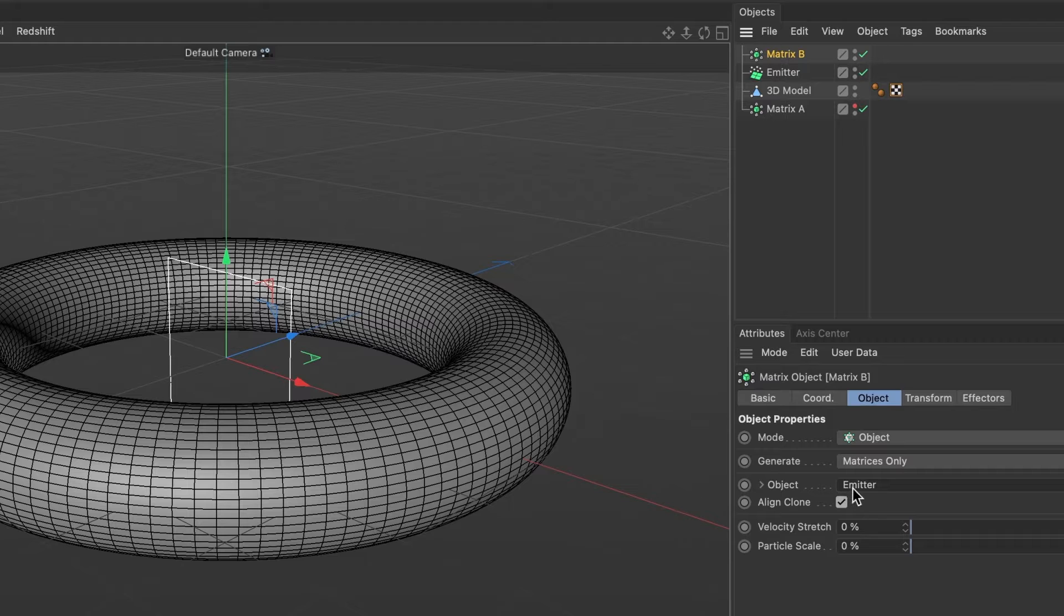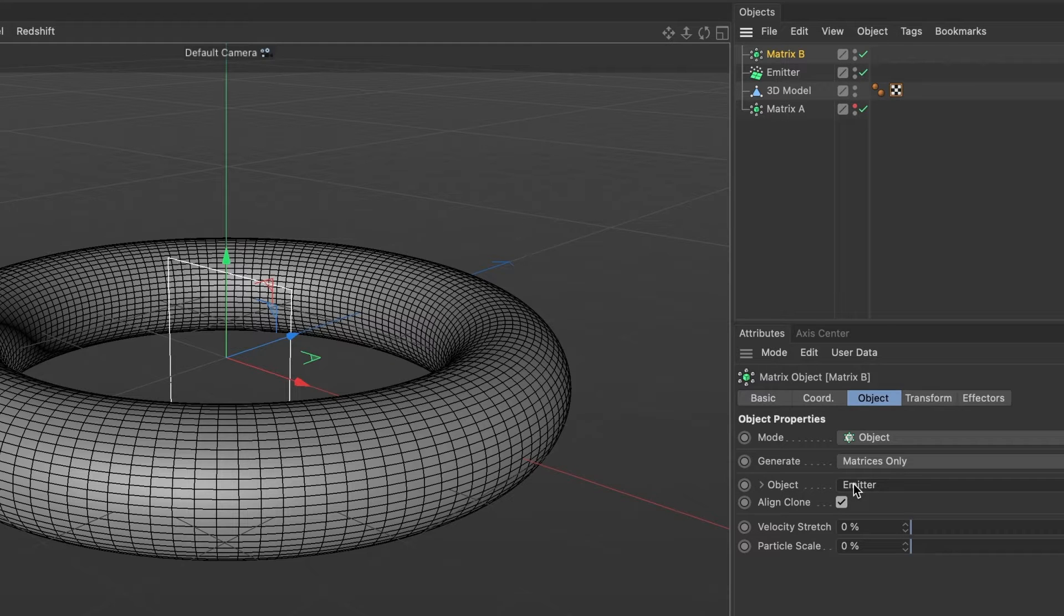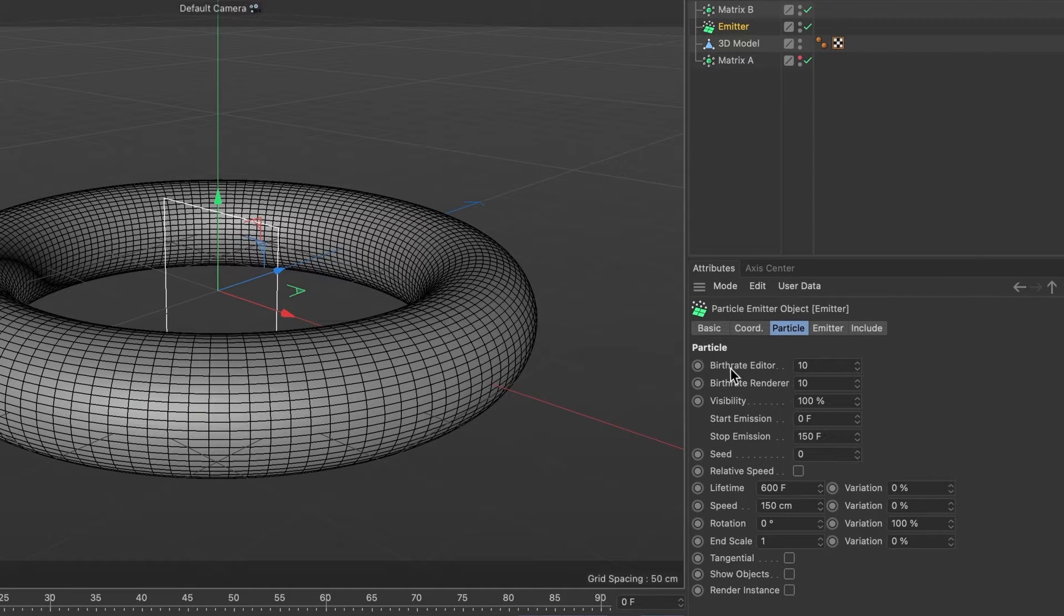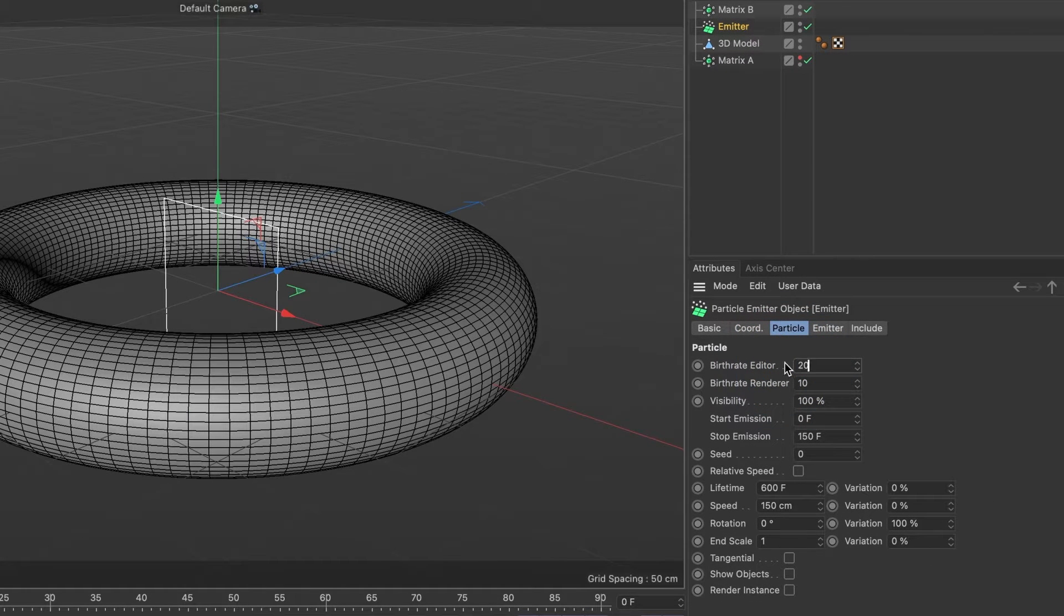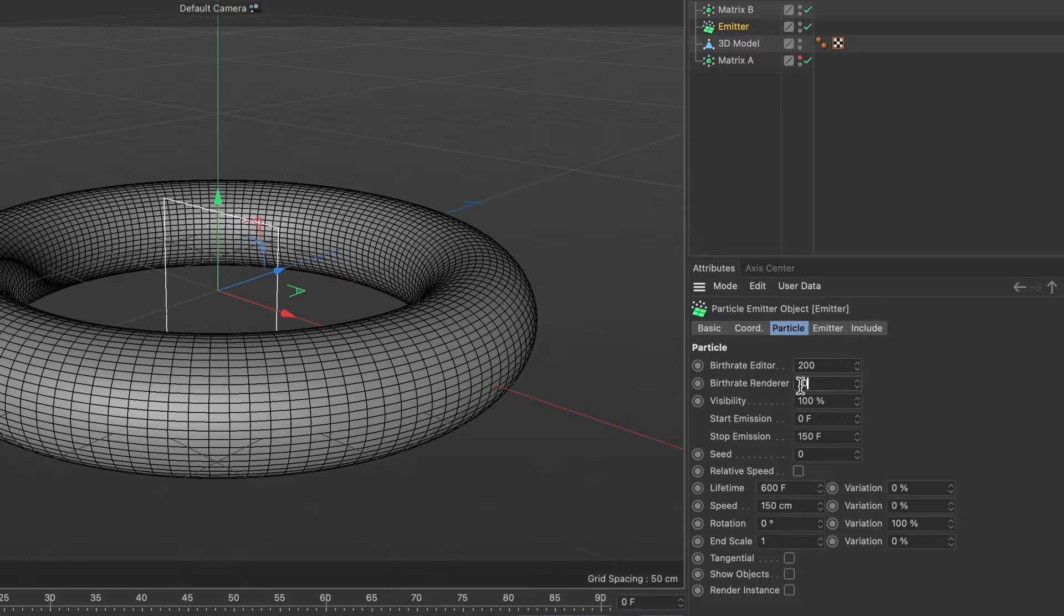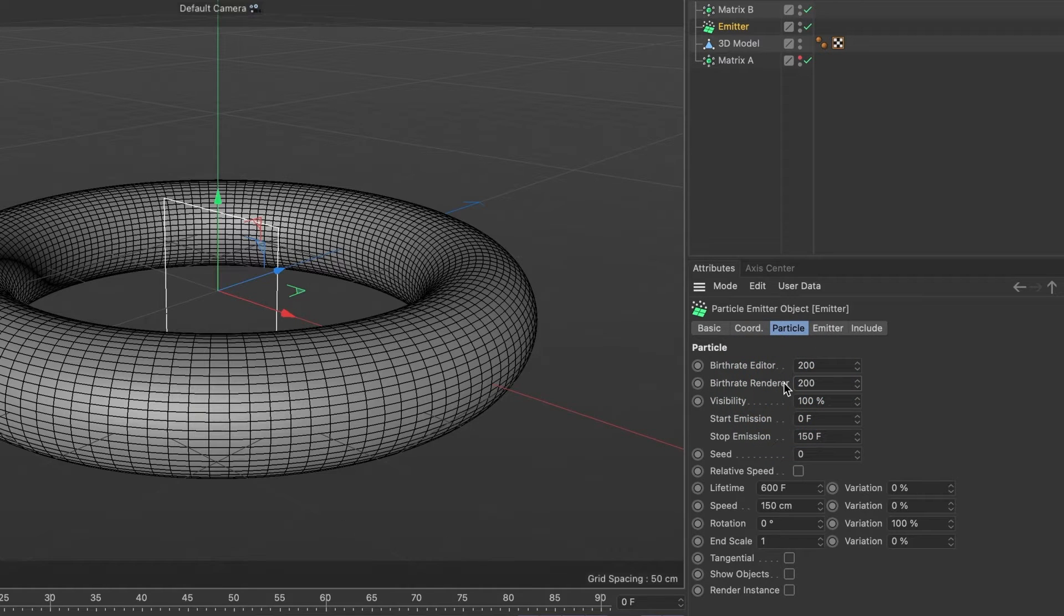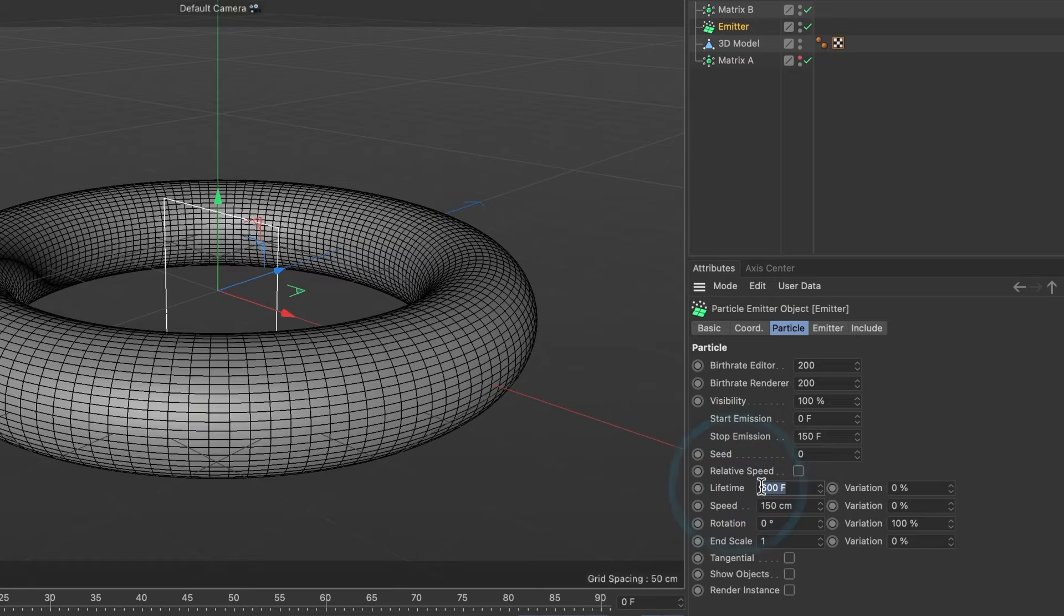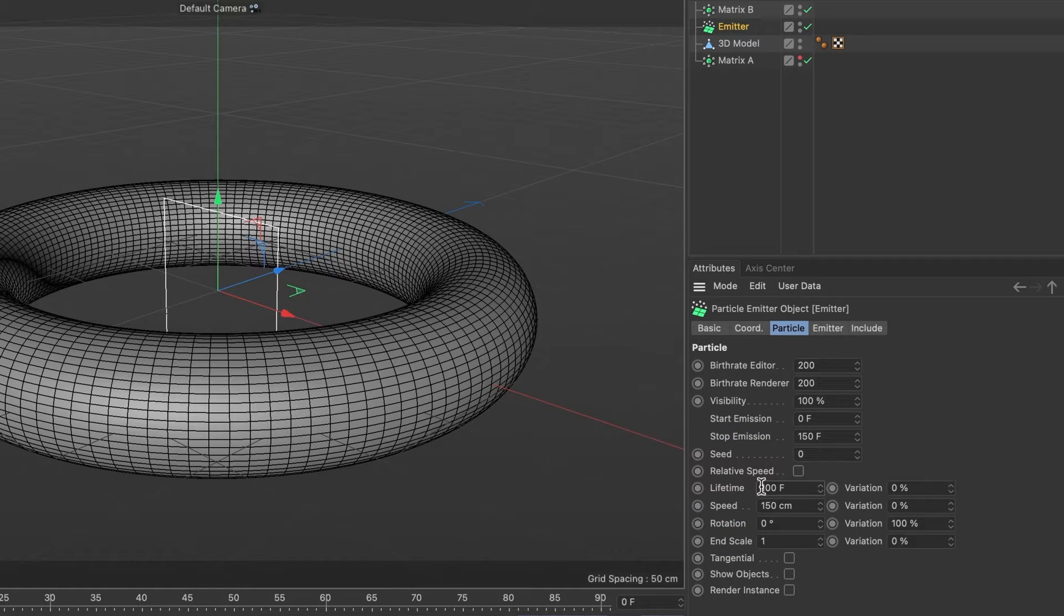Now, go ahead and select our emitter layer because we are going to make a few adjustments. For the birth rate editor and birth rate renderer, I will set it to 200. This controls how many particles we'll emit from our 3D model. For the lifetime, I want my particles to last only 100 frames, but you can decide how long you want yours to last.